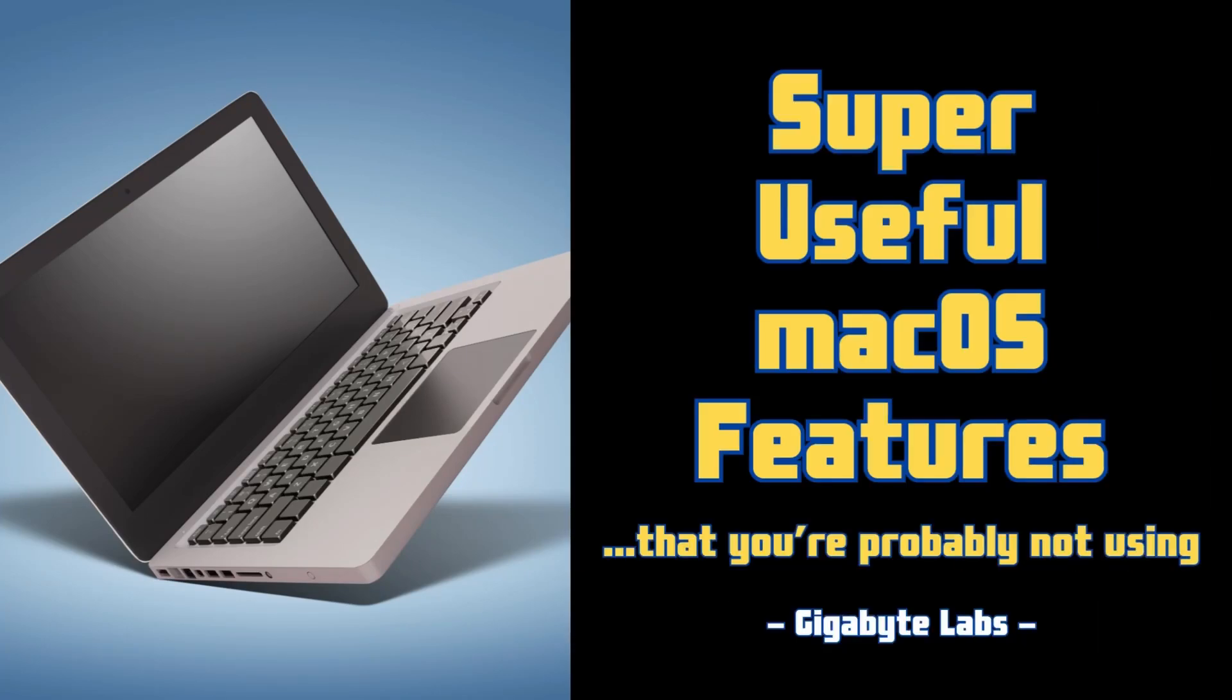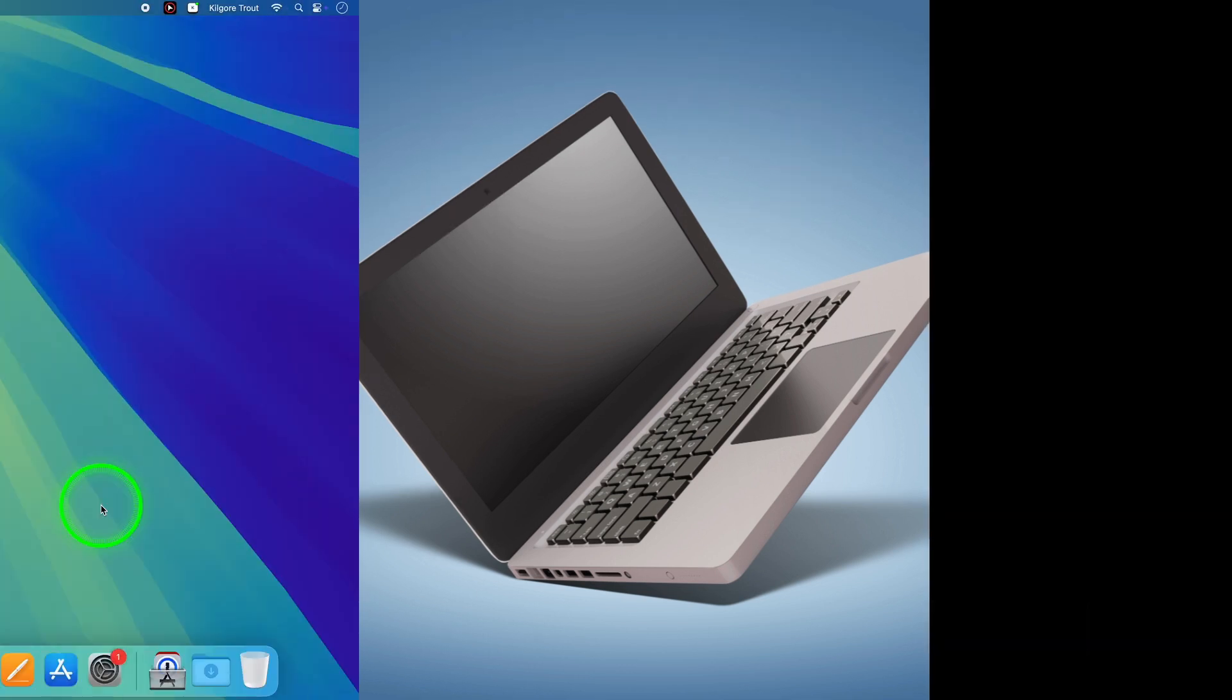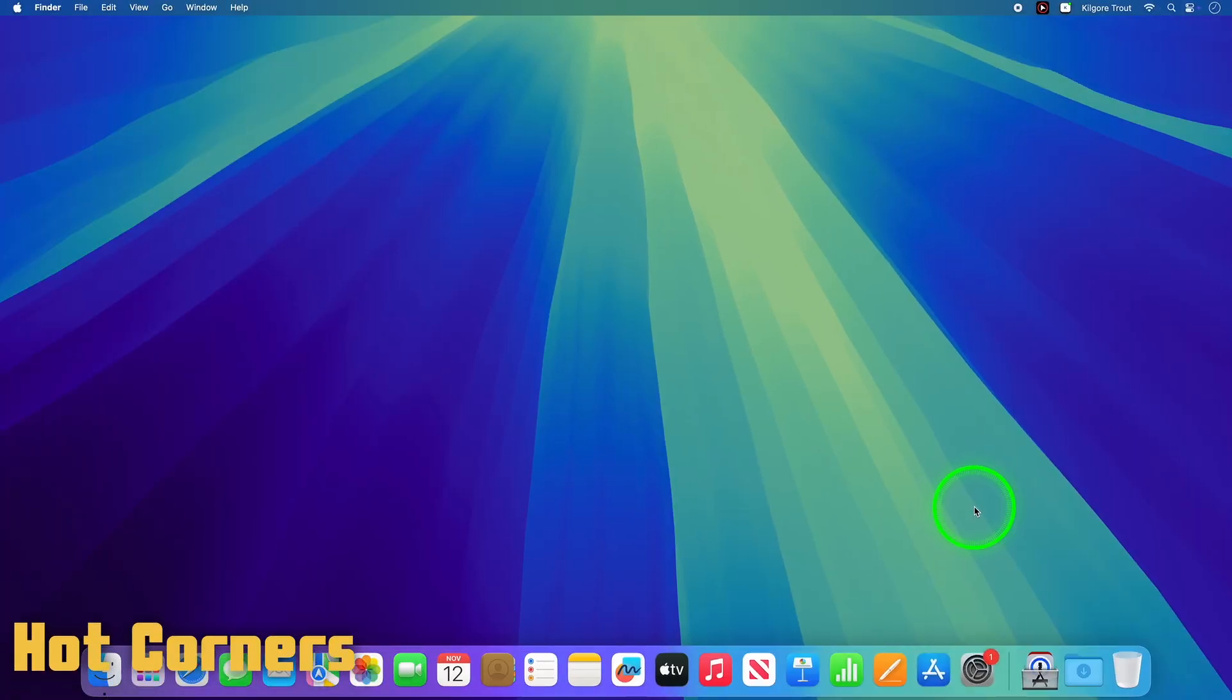Hi everyone! Today we're diving into some seriously powerful macOS features that most people don't use and perhaps don't even know exist. Let's jump right in.